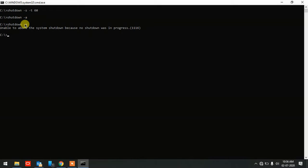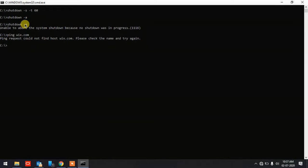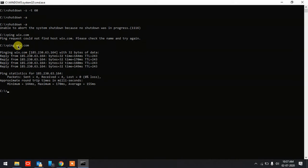Next, if you want to find the IP address of a website, you can use the ping command. Type 'ping wix.com' — make sure you don't put 'www' in front of the website name. Make sure you are connected to the internet. As you can see, it's retrieving data from the website and showing the IP address of Wix.com.